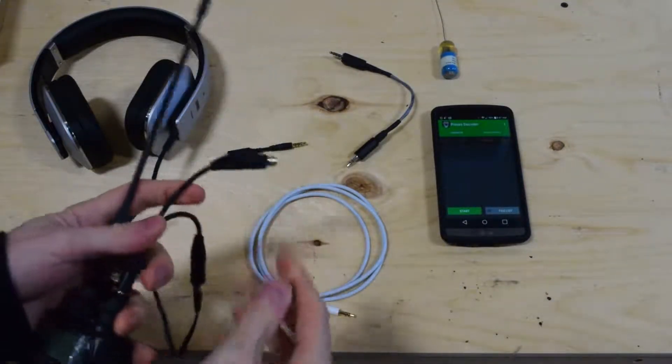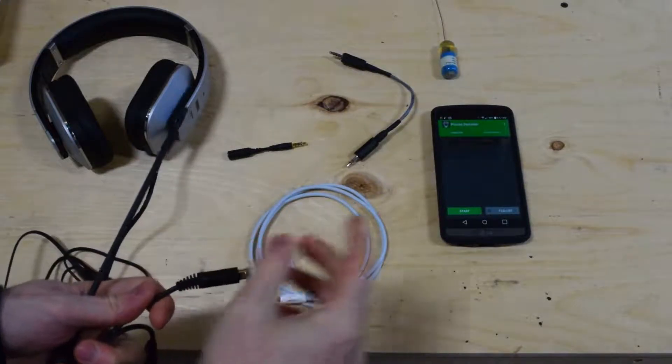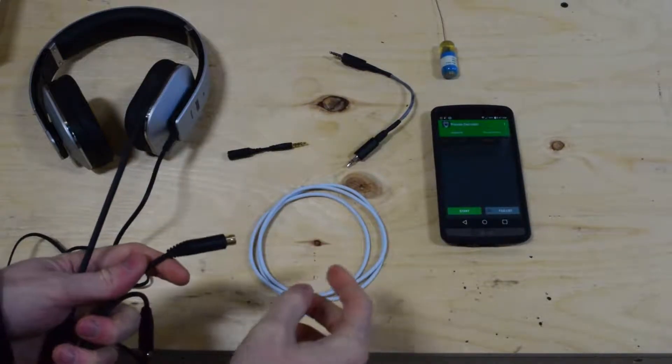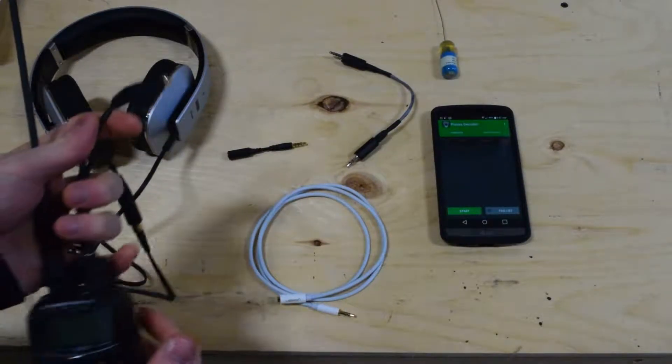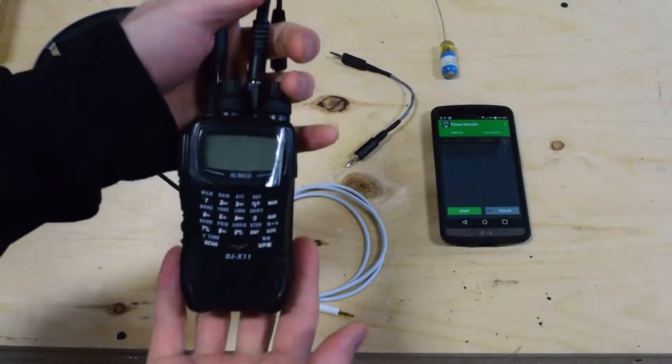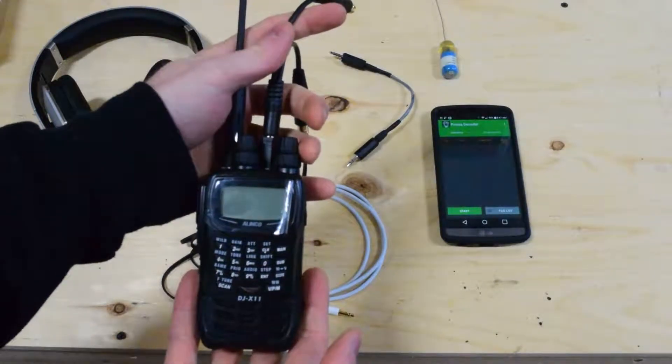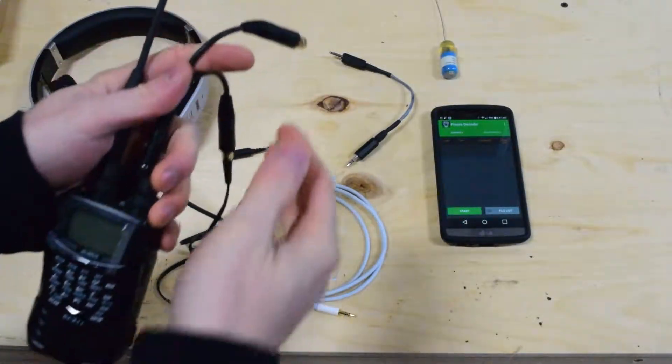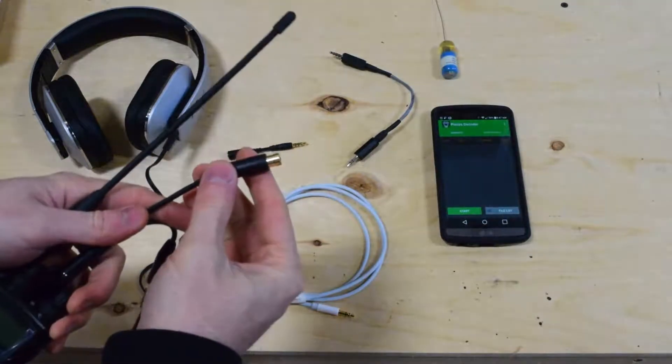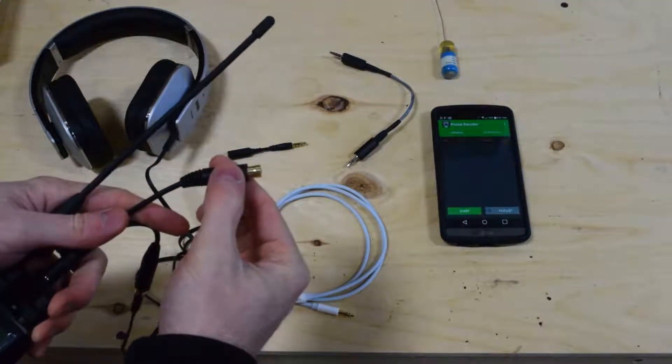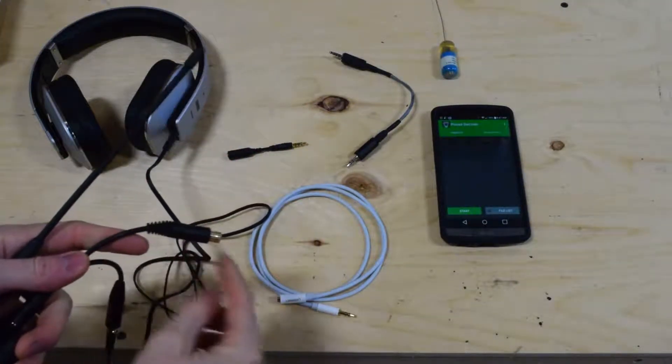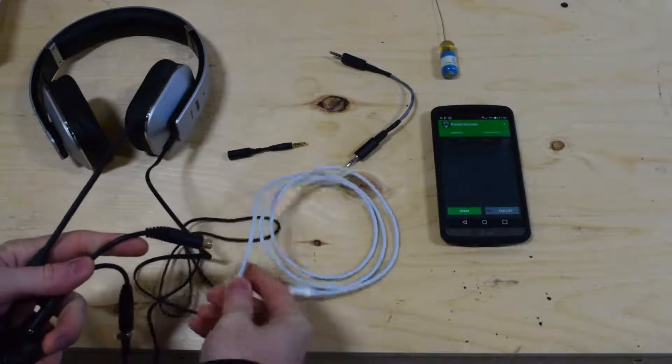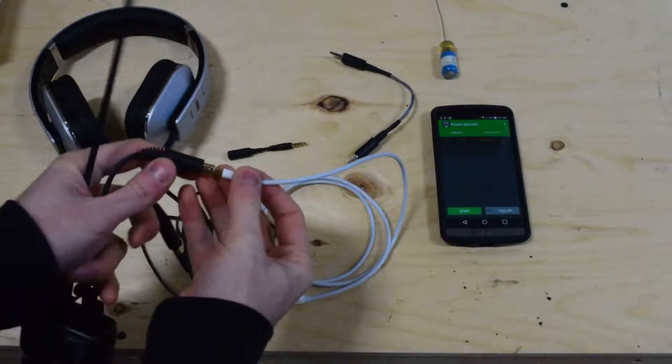And then the other one, we're going to set up for the Android device. Now if you are going to have this radio on your hip or something like that, you're going to want more distance between here and the tablet. So get your extension cable and plug that in.